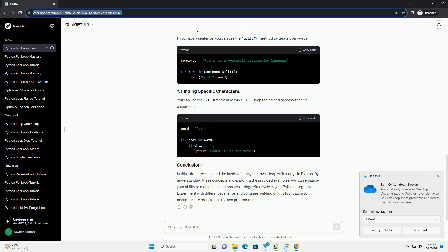You can also use the range function to iterate over the indices of characters in a string.